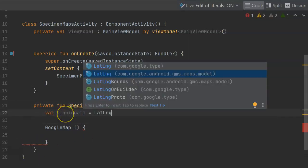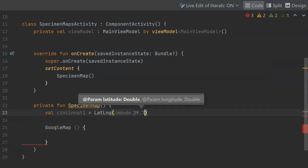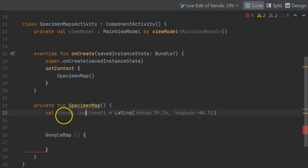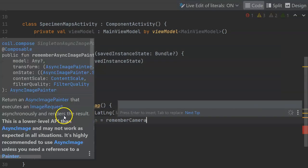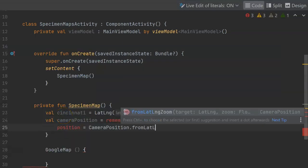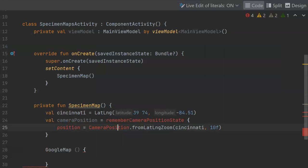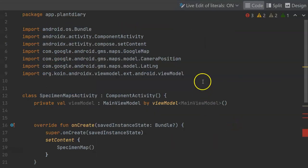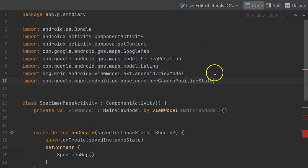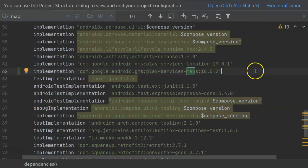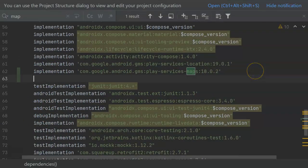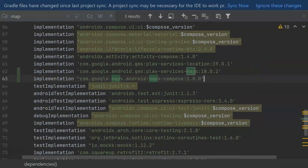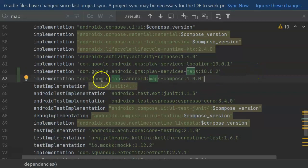Now careful here on this import for lat long there too. The one that we want is in com.google.android.gms.maps.model. And we have a few things we need to import. I'll manually add the import for remember camera position state.